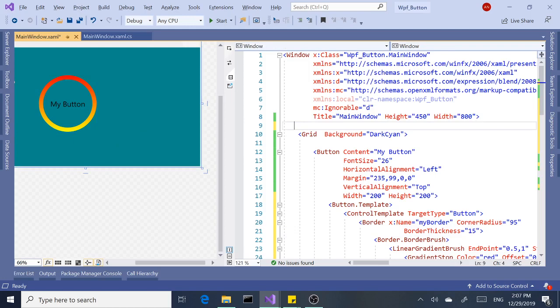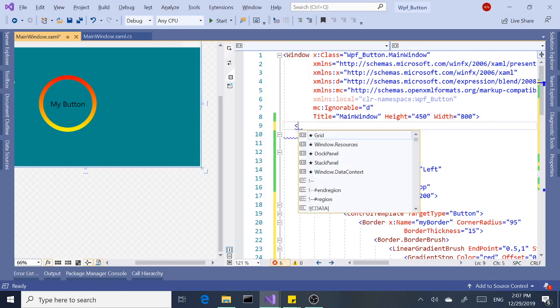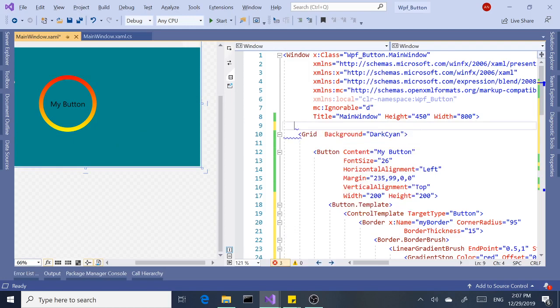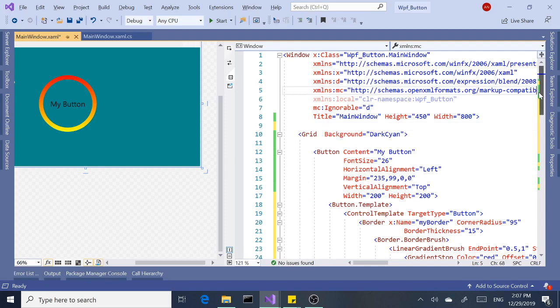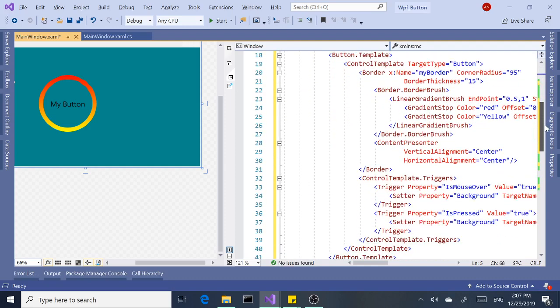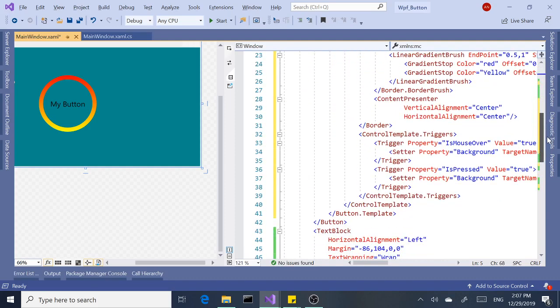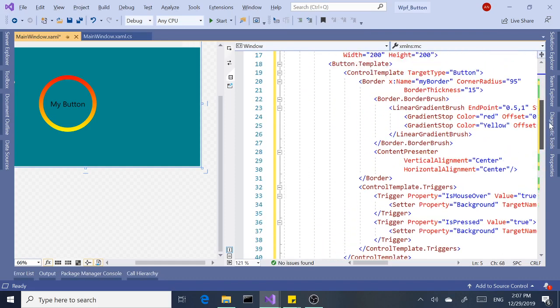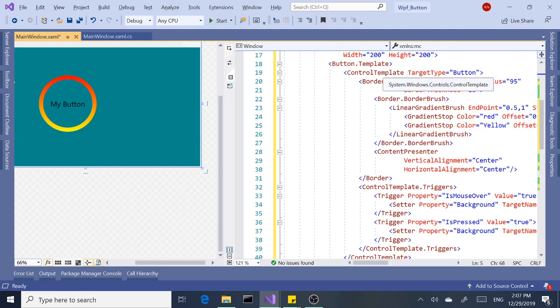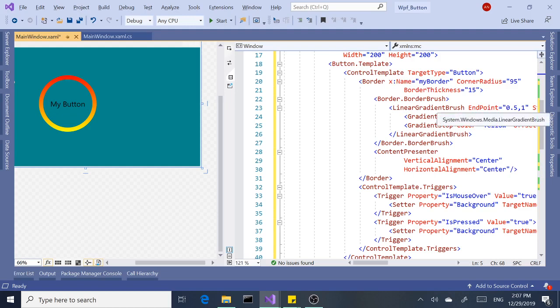Let me do a quick recap on the last time. We overrode the default template and created a custom button template. We had our control template, border with gradient colors, and a content presenter inside the border again.